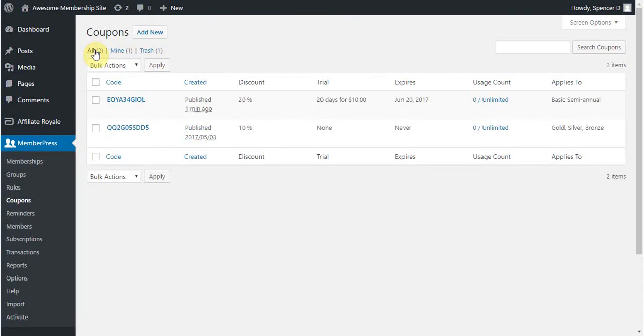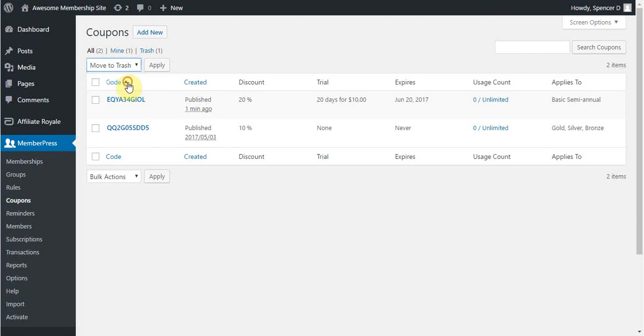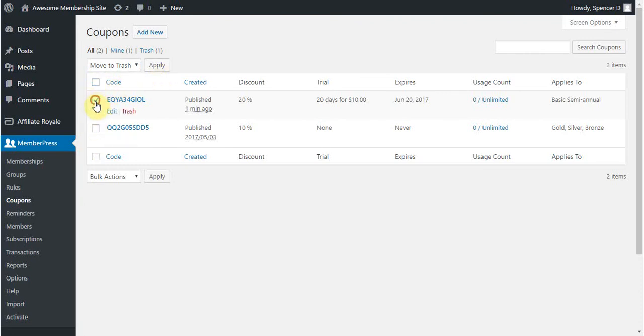MemberPress currently only has one bulk action that can be applied to your coupons, and that's Move to Trash. To bulk delete coupons, you can either click this button to select all coupons and then click Apply, or be selective about which coupons you would like to delete and then click Apply.